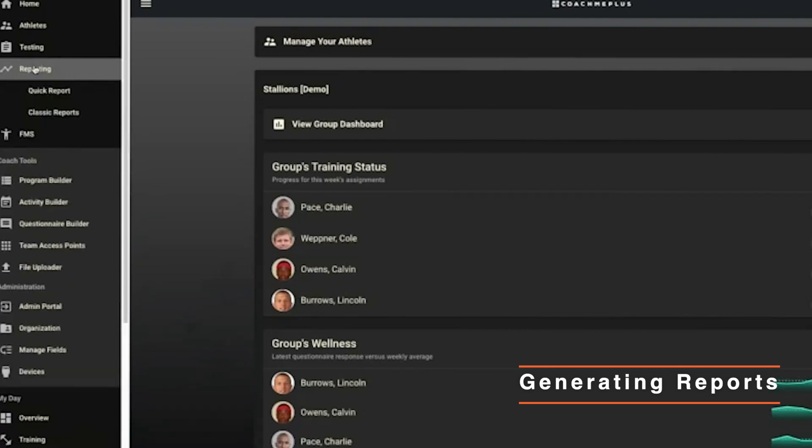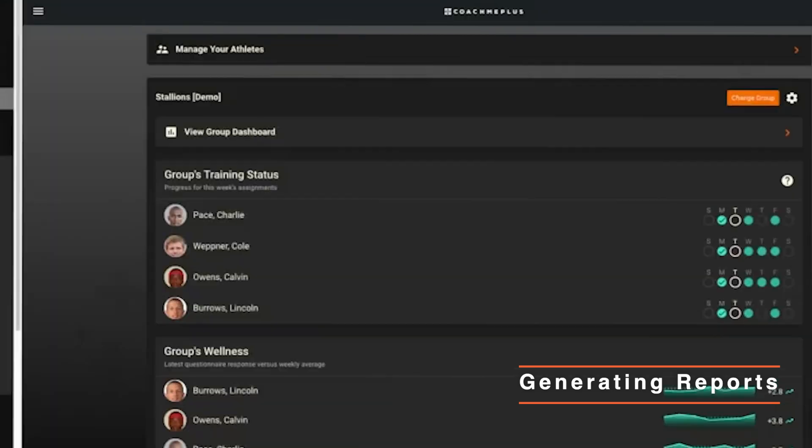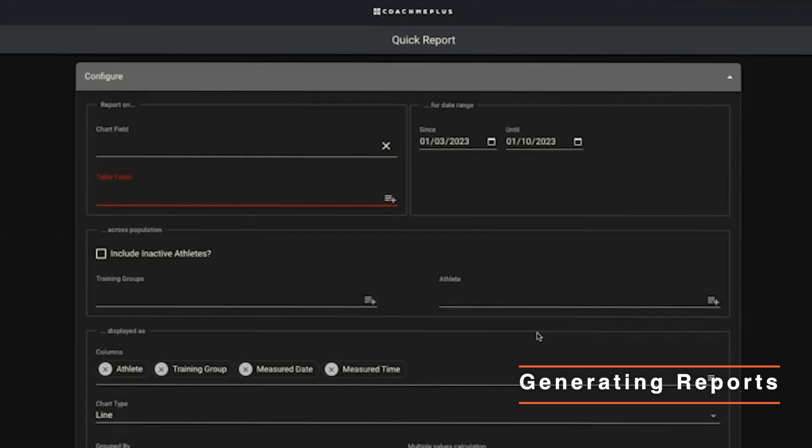If you click on quick reporting, you have two options: quick report and classic reports. That quick report is a fully customizable report that you can grab right within this home screen. You can do this on desktop, you can do this on mobile - it will all operate the same.